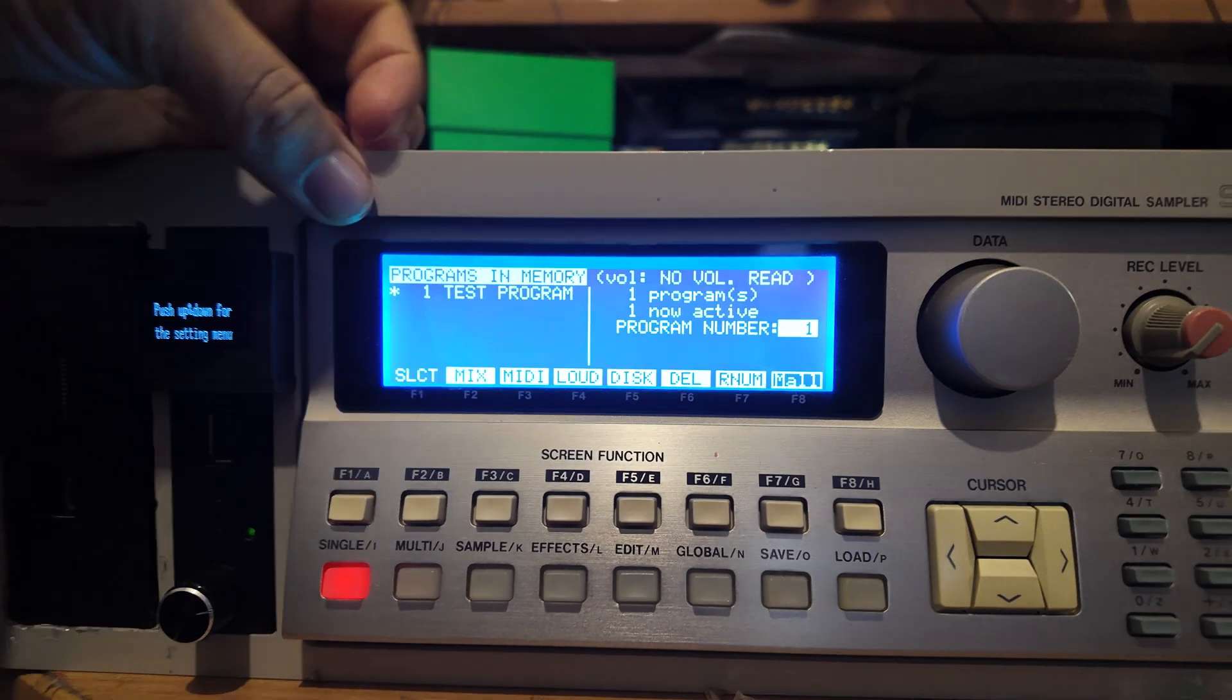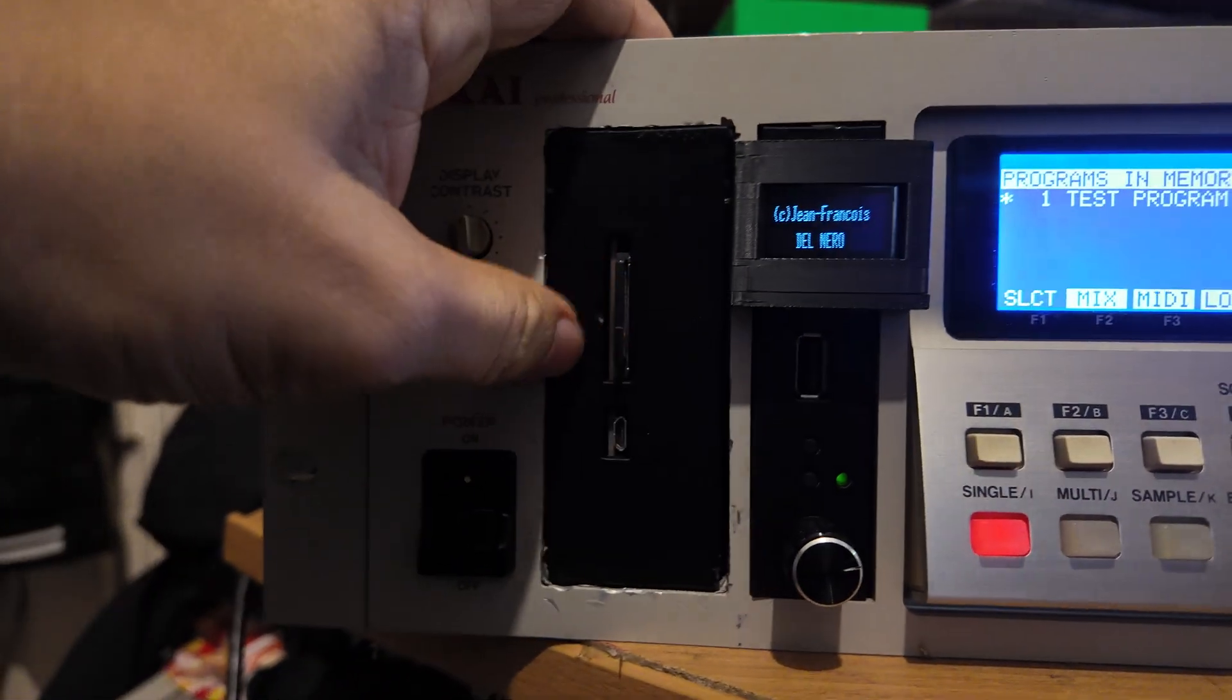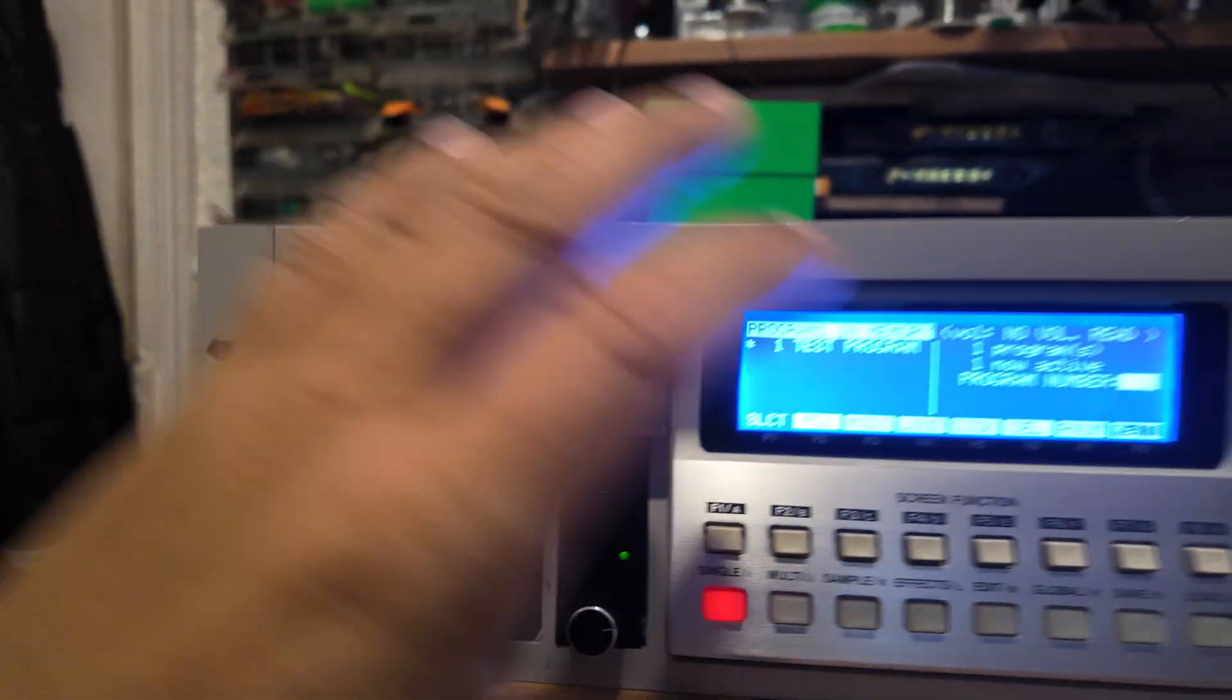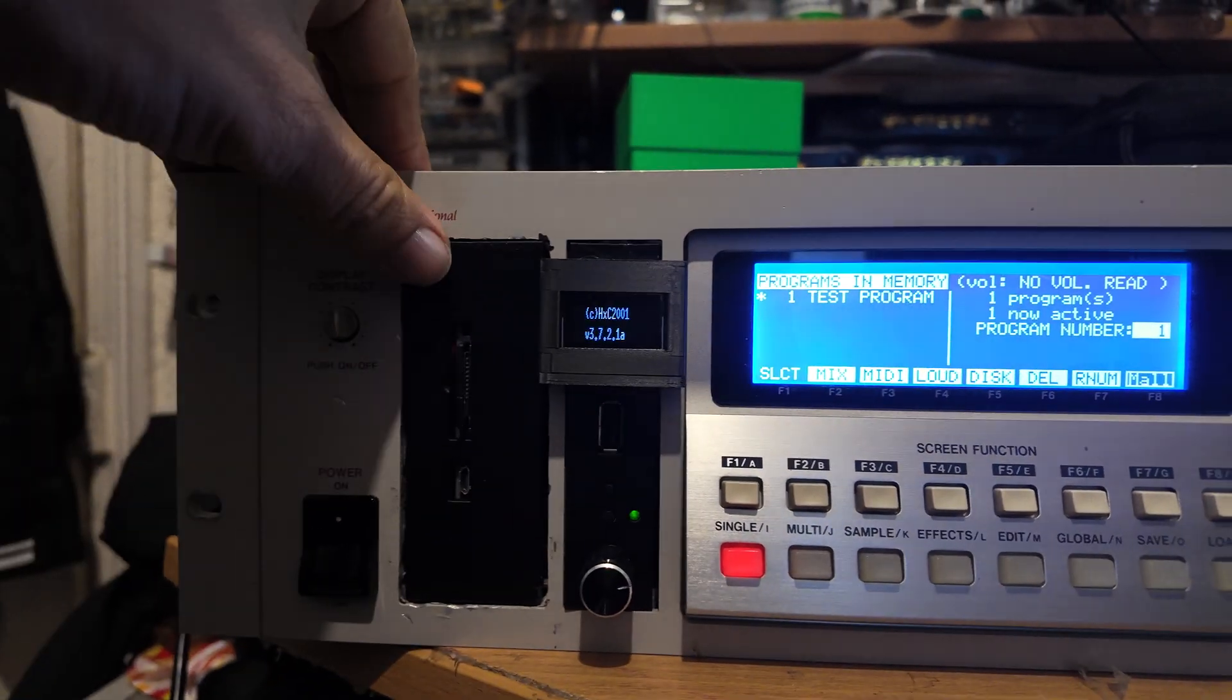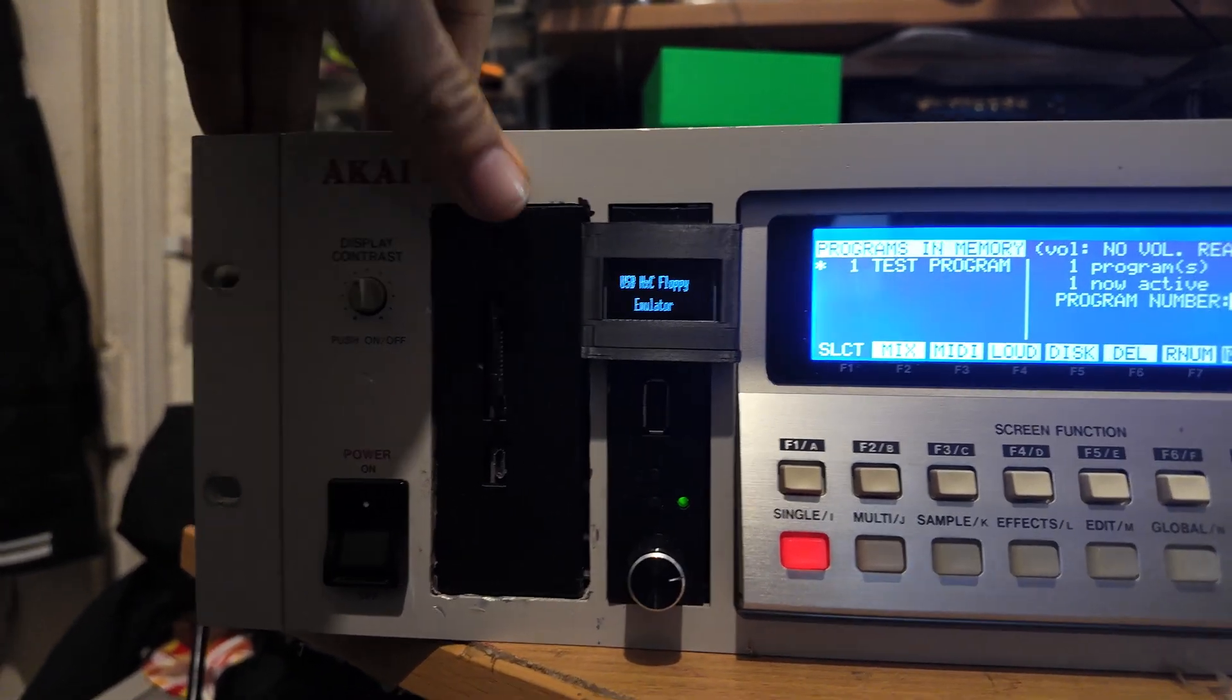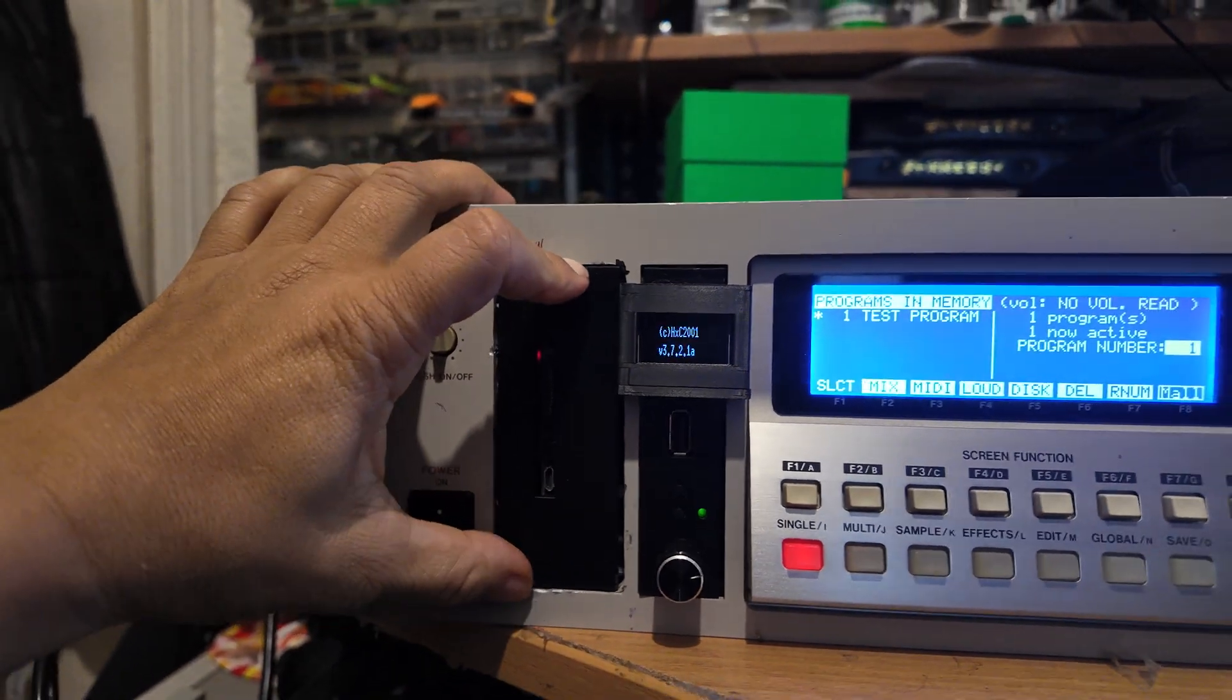And it's way brighter. So the Zulu SCSI element actually allows you to have a hard drive on your Akai. The hard drive itself is the equivalent of having, I think, maybe about six or seven SCSI devices built into this bad boy.